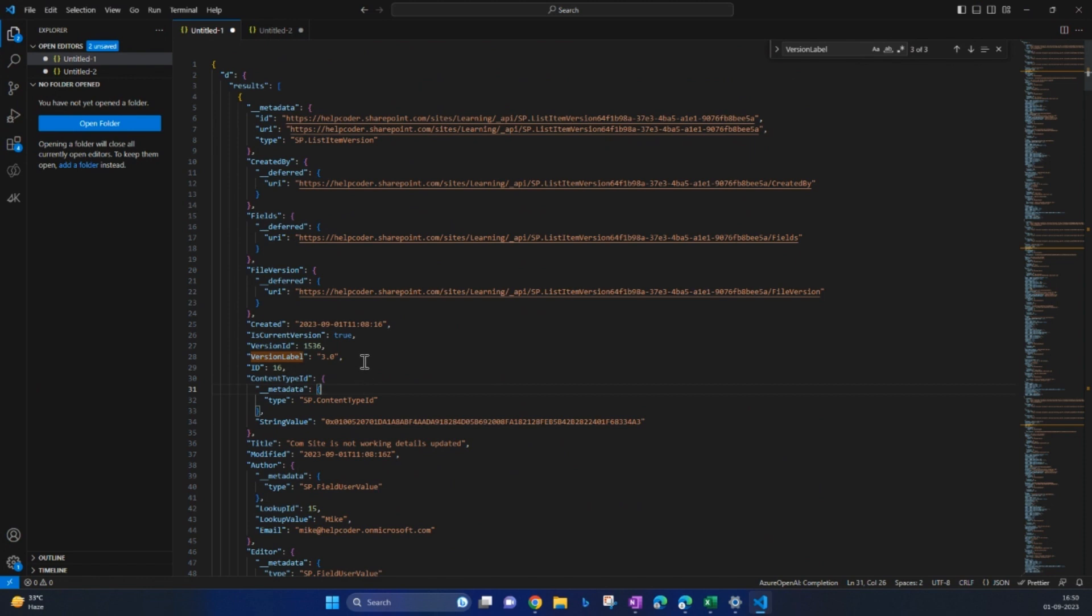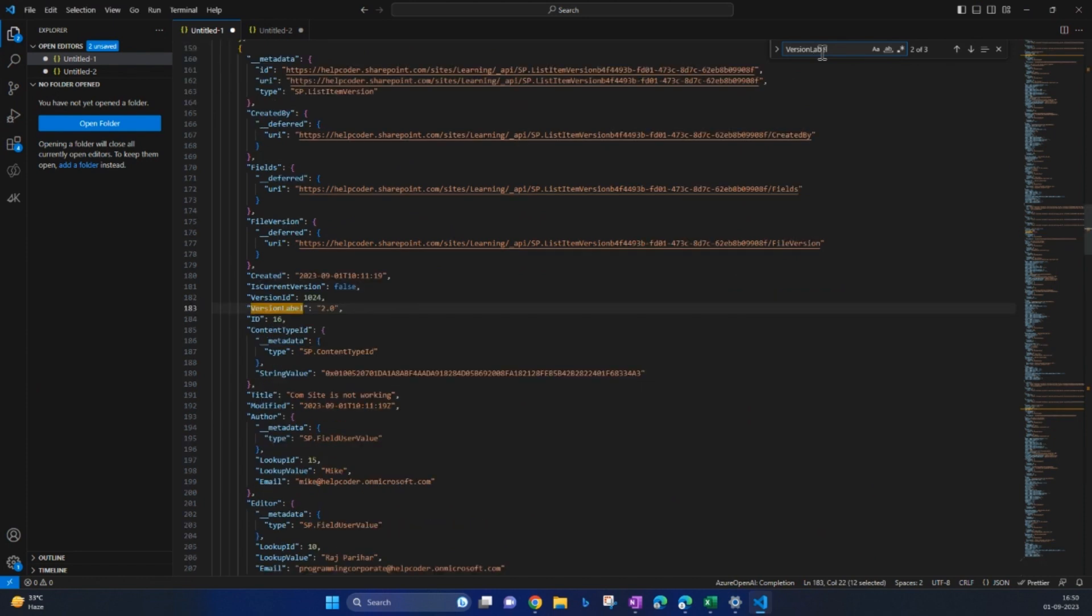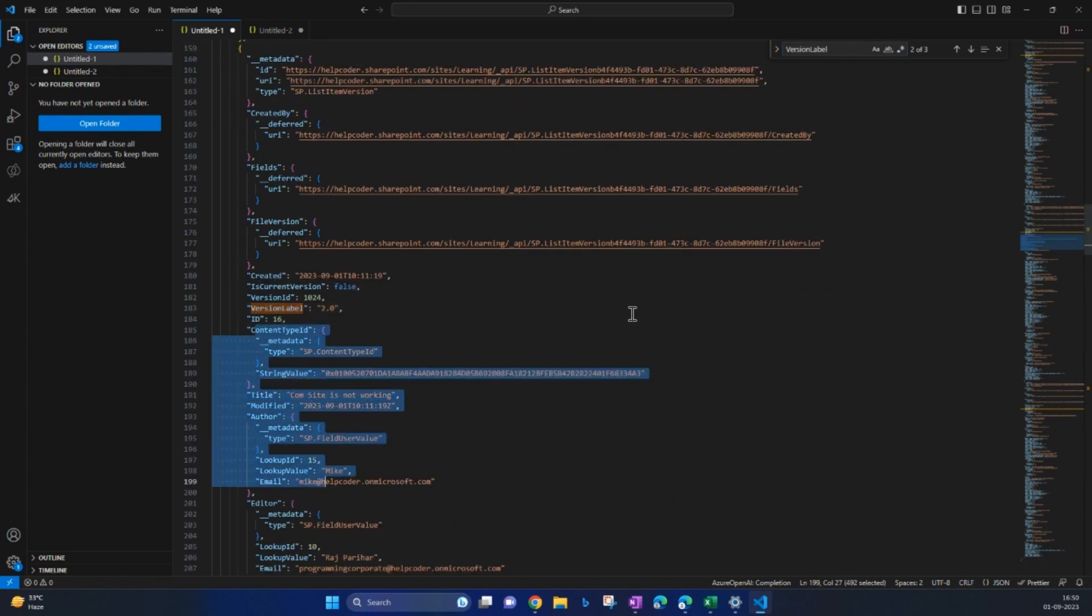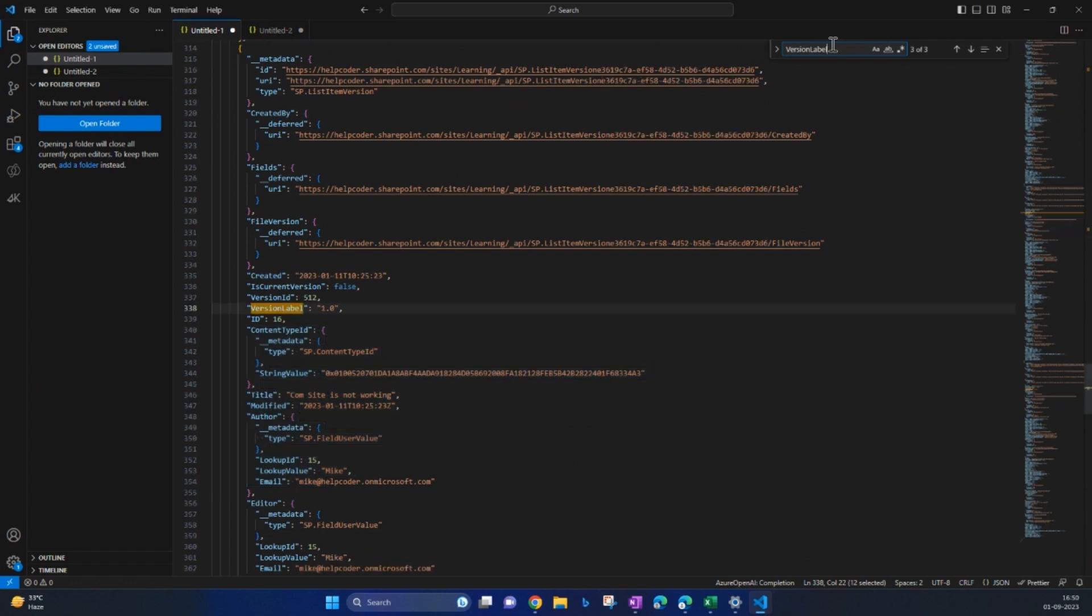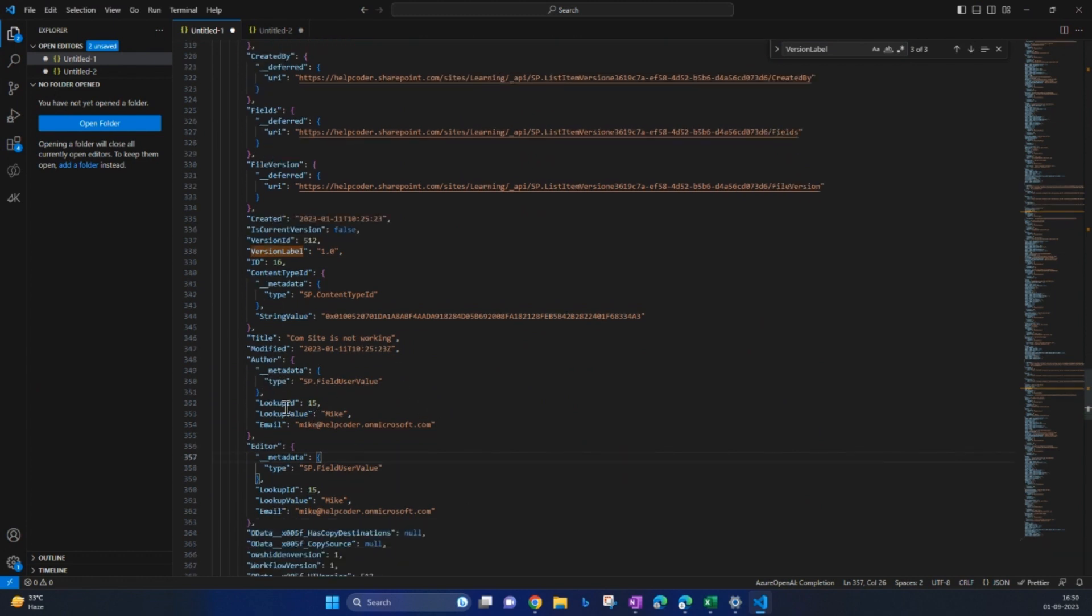But we are going to roll back to the initial version, that is 1.0. If I search for version label further, this is version 2.0 and the related stuff. Similarly, we have version 1.0 and the related stuff. We can extract data from this object whatever we would like to.